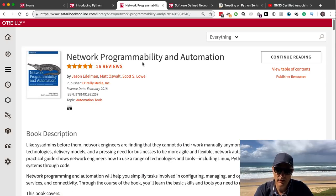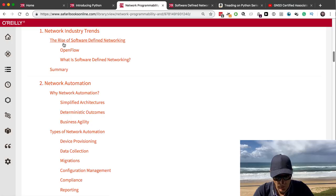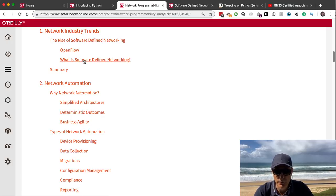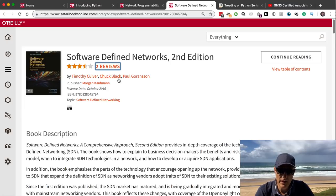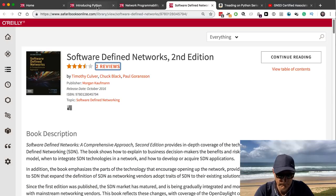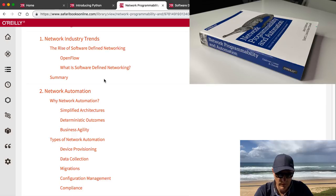The network programmability and automation book is one of the best books for discussing Python network automation concepts from a networker's point of view. It covers a lot of topics, starting with the rise of software-defined networking — a high-level section on OpenFlow and SDN. If you want to go into OpenFlow and SDN in more detail, I suggest the 'Software-Defined Networks, Second Edition' book — my friend Chuck Black is one of the authors, a really experienced software developer whose code is used in many devices around the world.